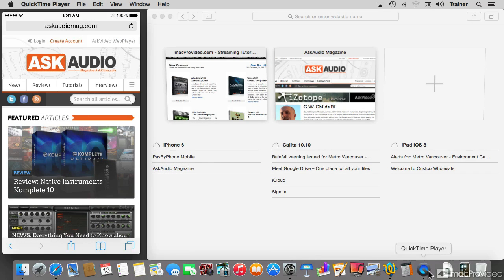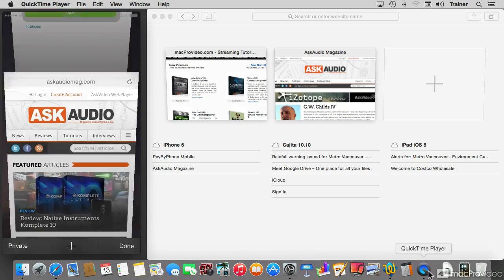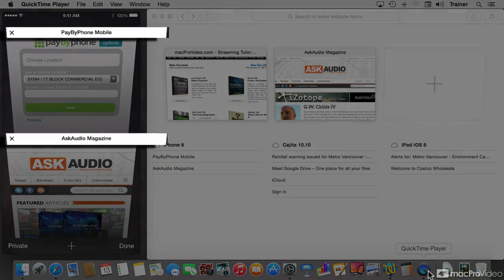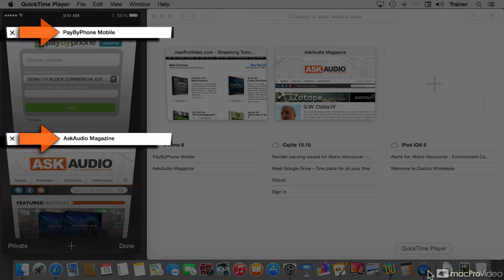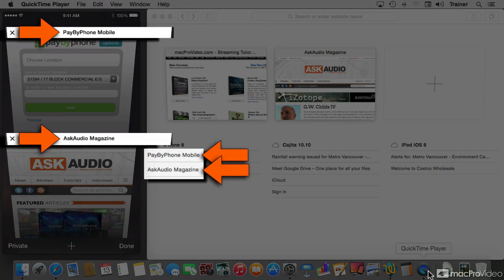If I tap the Tabs button on Safari on the phone, we get to see the two tabs that are open, which happen to match the ones that are displayed on my local Safari.